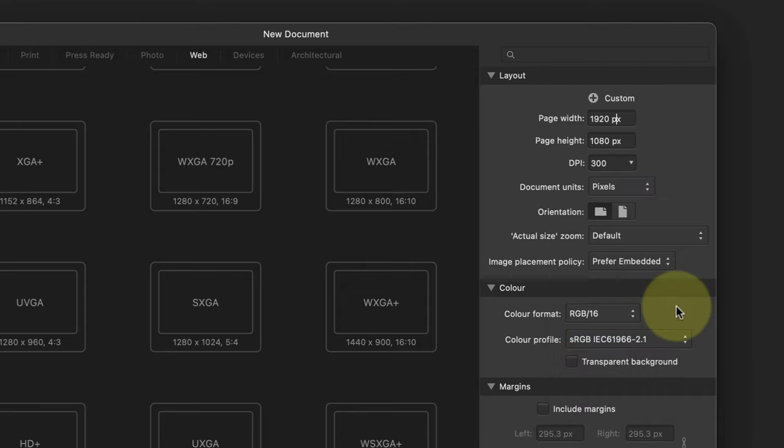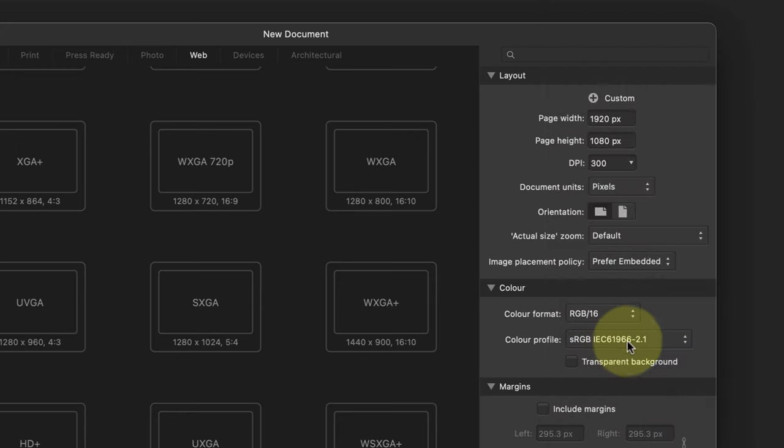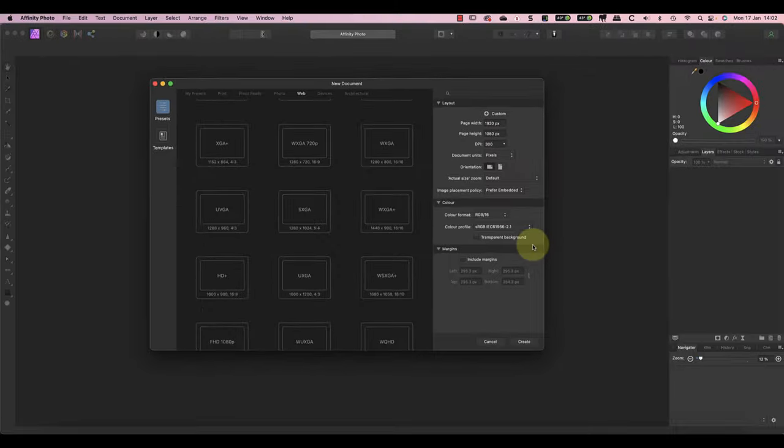Then click the Create button to produce an empty document where we can add text.